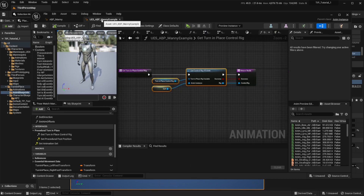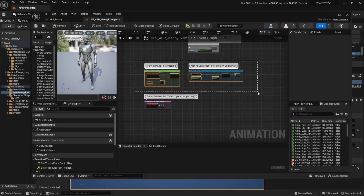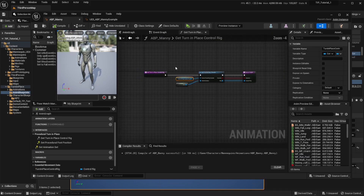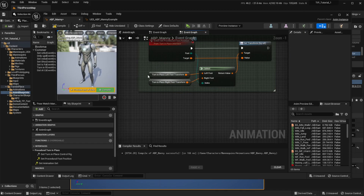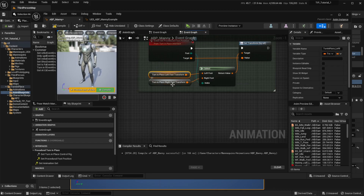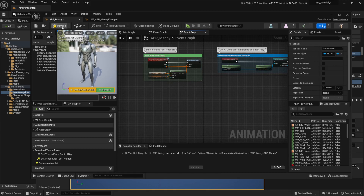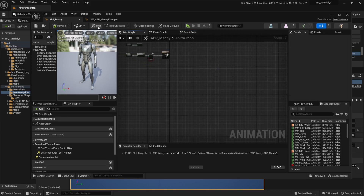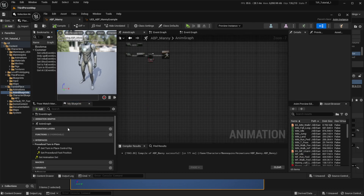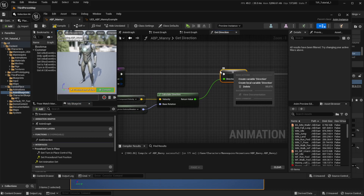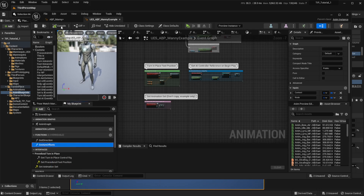Now let's go back to the Manny example and go to the Event Graph. We are going to copy the green and blue code here, and paste it into our own blueprint. Make sure to right-click on any variables that have not been created yet and create them. Hit Compile and Save. We also have two more functions to copy: the Get Direction function and the Get Aim Offsets function. Always make sure to right-click on any uncreated variables and create them.